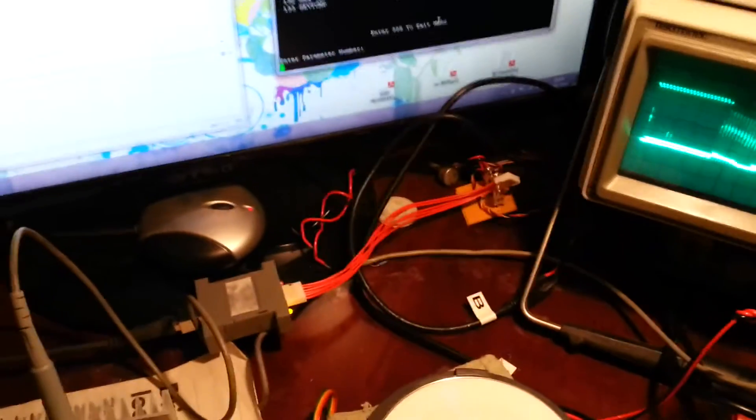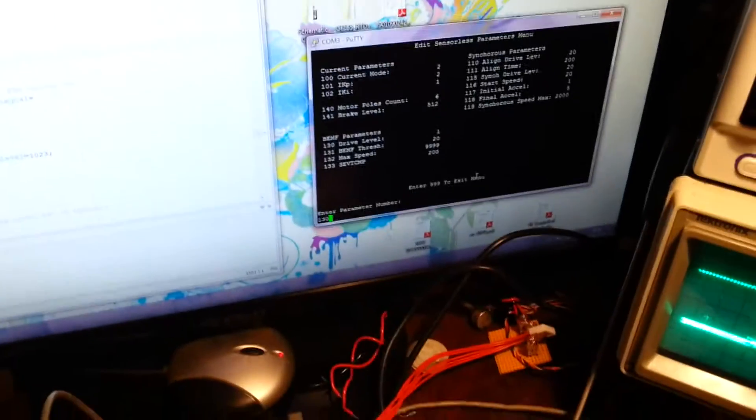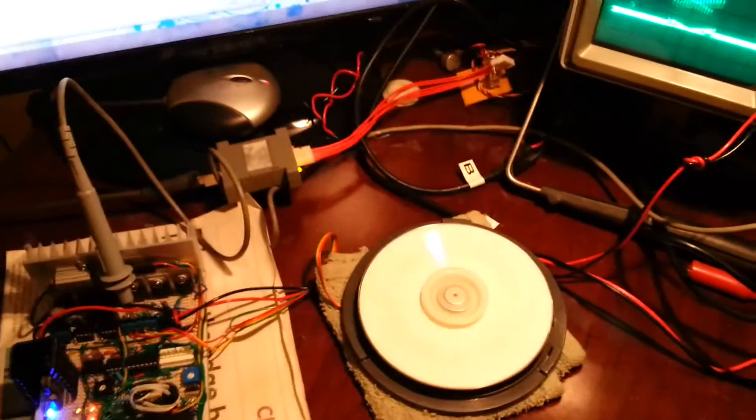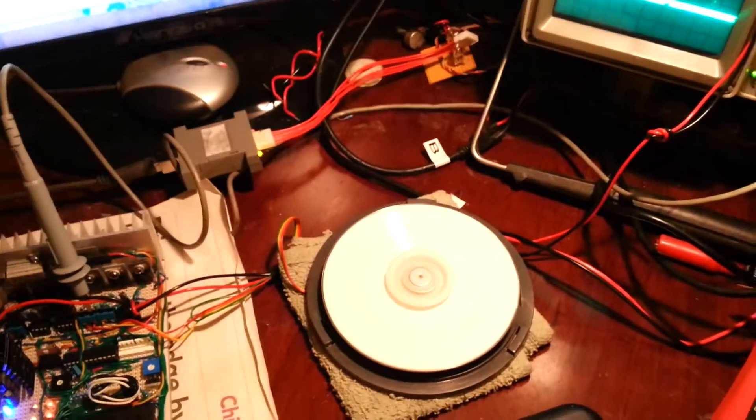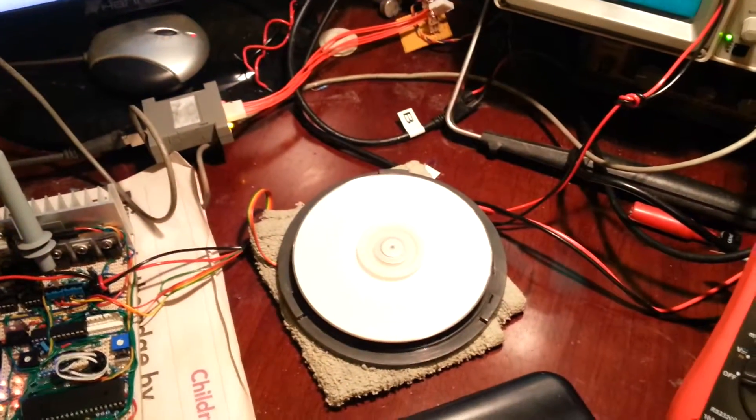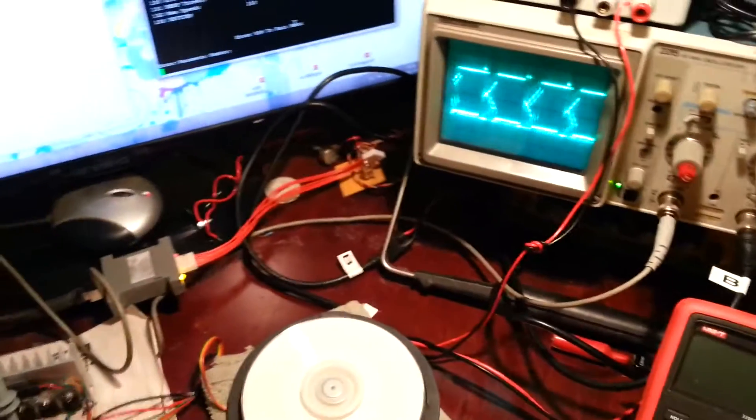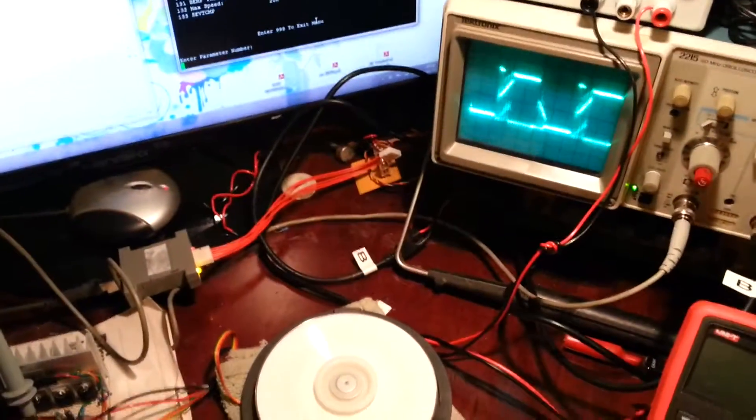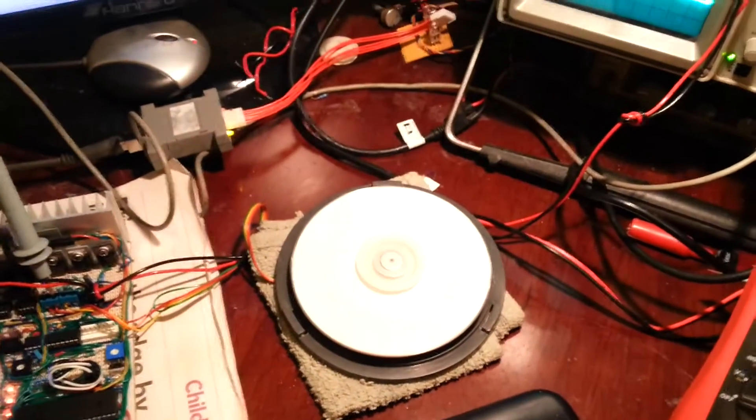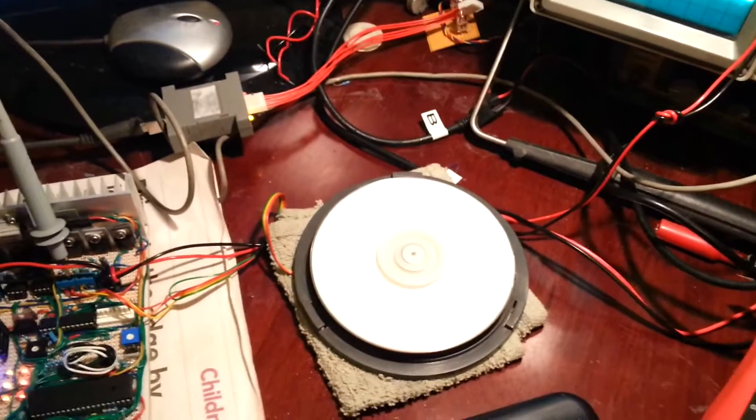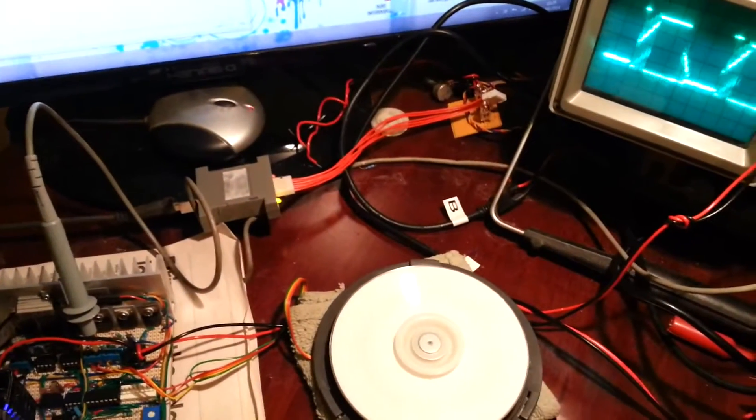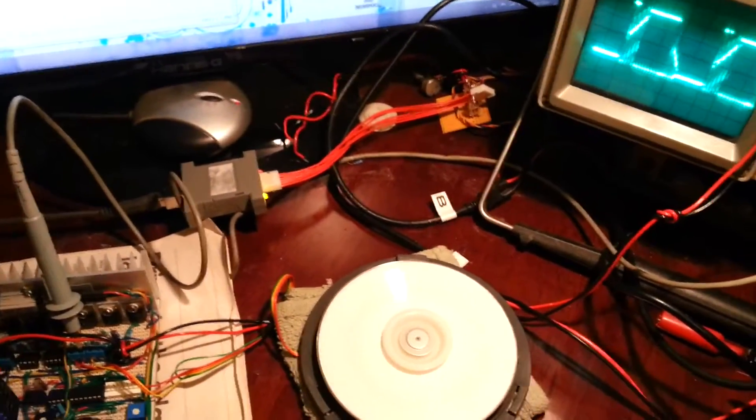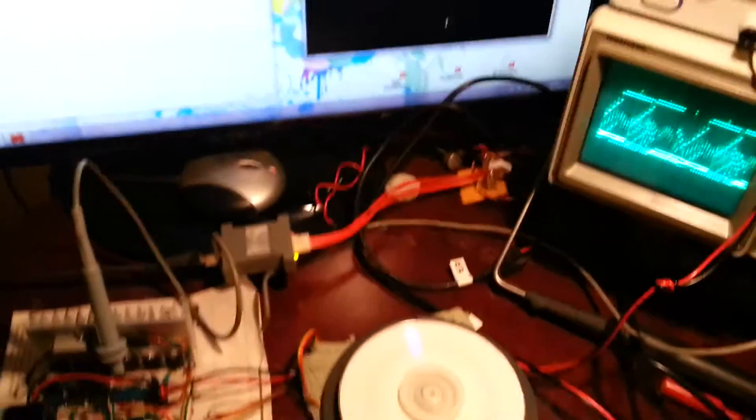What I'm going to do now is change the drive level. Let's see. Set it to 100. And I'll change it to something else. Change it back there. Set it to 1.